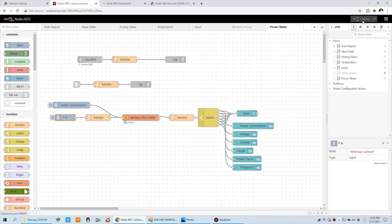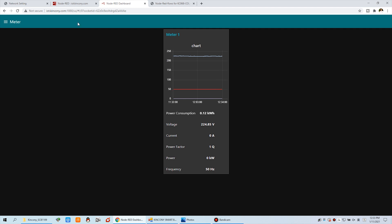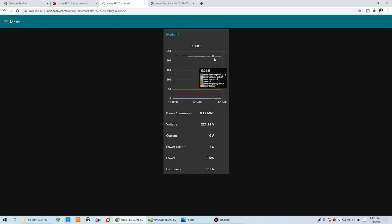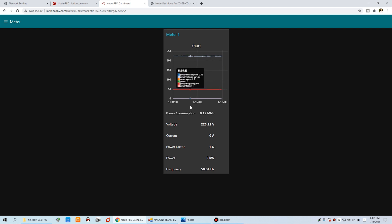Then you will see this website. This website you can open on any PC, mobile phone, or by browser is OK. You can see the power consumption, the voltage, the current, the power factor, the power and the frequency. Also your mobile phone shows this. This is the chart, the history record at what time and what value.